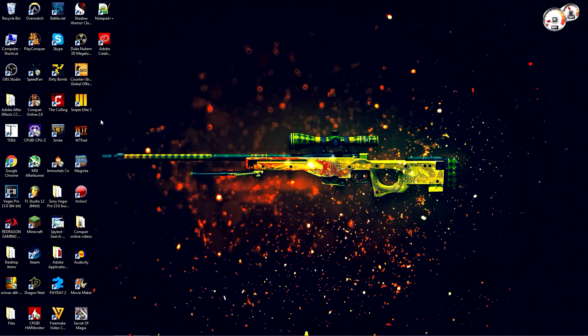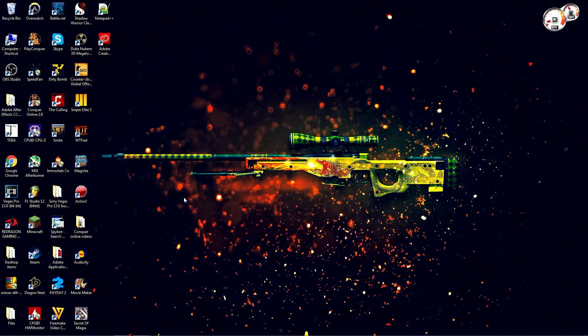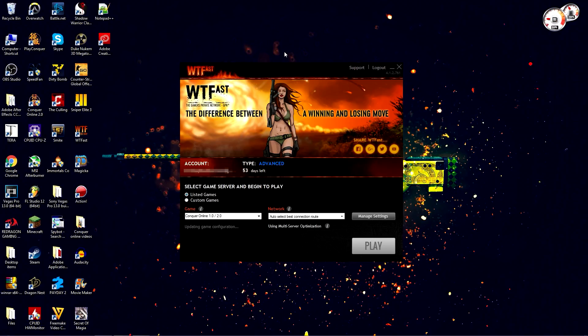You're going to need a program like WTFast, Battle Ping, or Ping Zapper. I'm going to be showing you how to use WTFast since this is the one that I use. After you create an account on their website and sign in, it's going to bring you to a page like this.